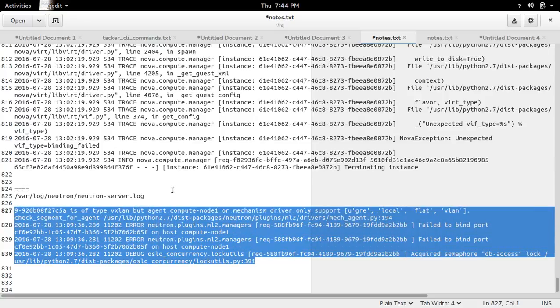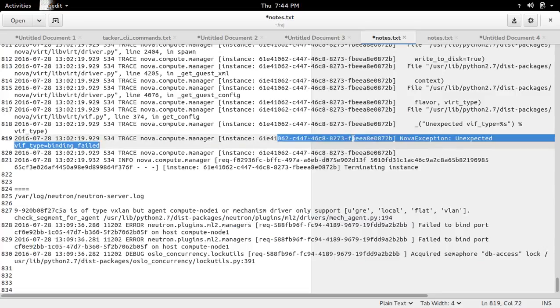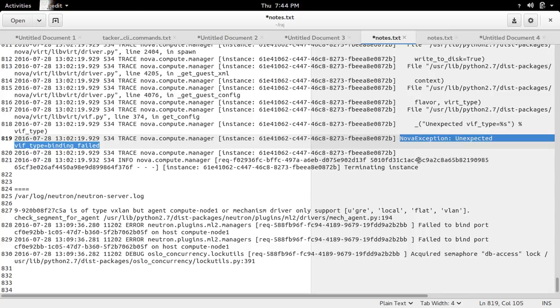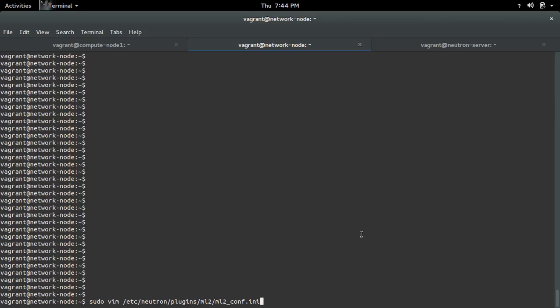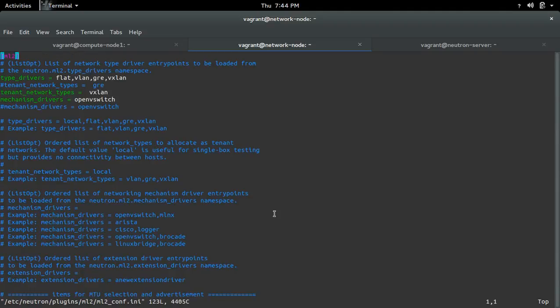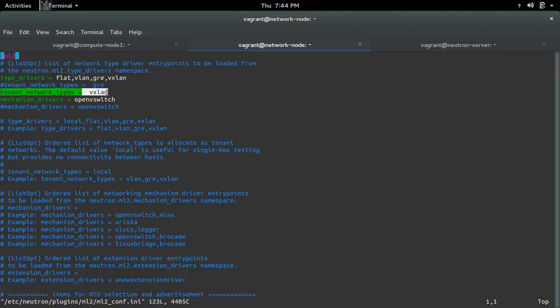In my case, this error is happening because I have the wrong configuration in ml2conf.ini. Let me open the ml2conf.ini file. Here you can see tenant network types equals vxlan.